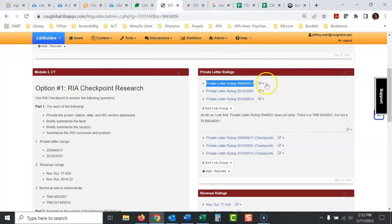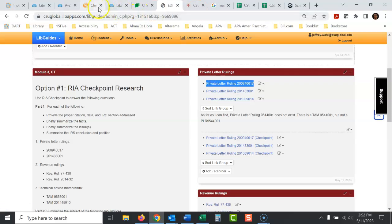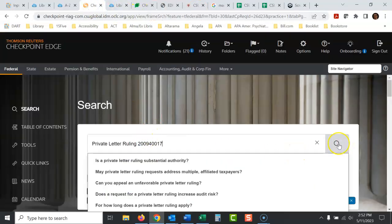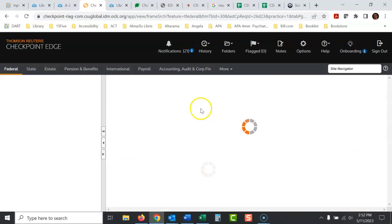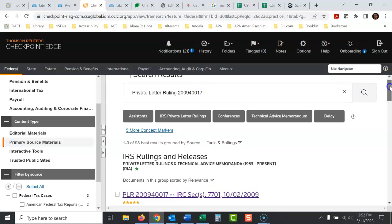So I've got this list of private letter rulings I have to look up. I'm just going to copy the first one here. I've got my Checkpoint database open here. I'm going to put it in the search box and sometimes with Checkpoint you get lucky.